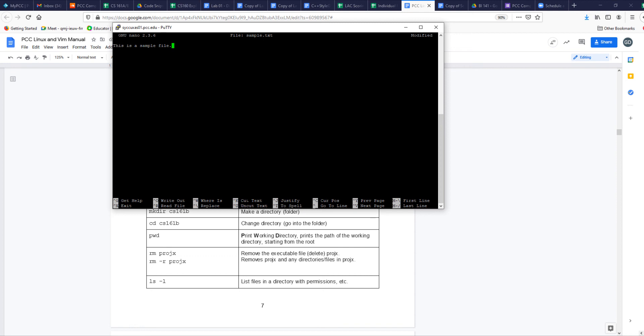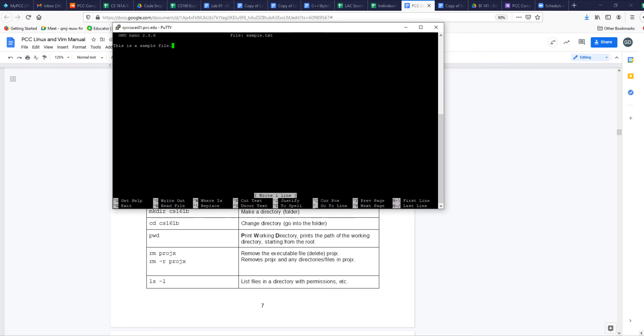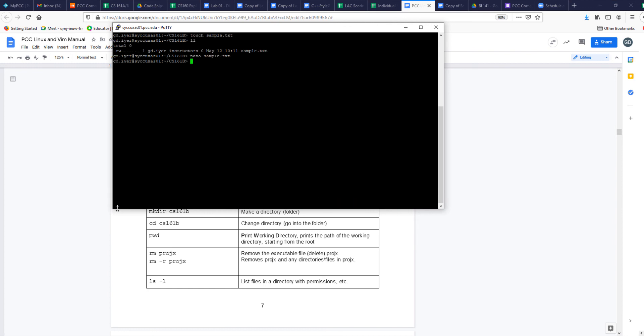And notice at the bottom, nano has a whole bunch of things that you can use to save. Control O says write out. So Control O. It says, is this the name you want to give it? So just hit enter. Yep. And then Control X will quit out of nano. And then here I am. Now my file has something in it.